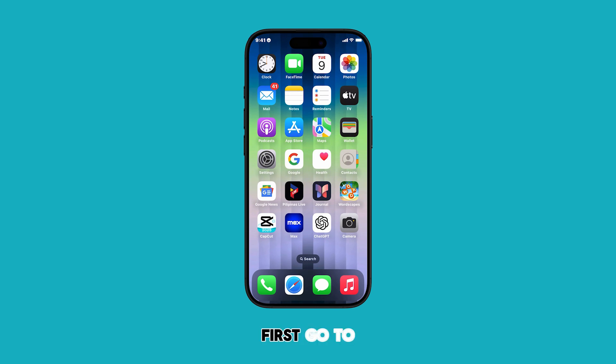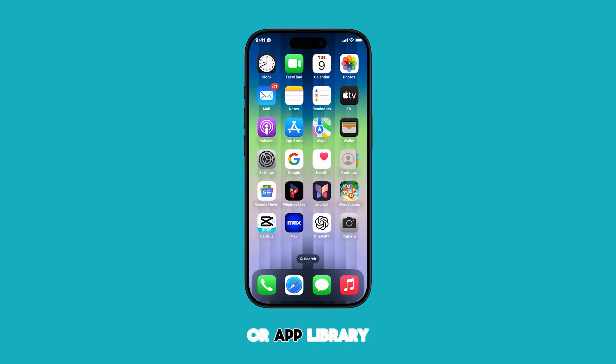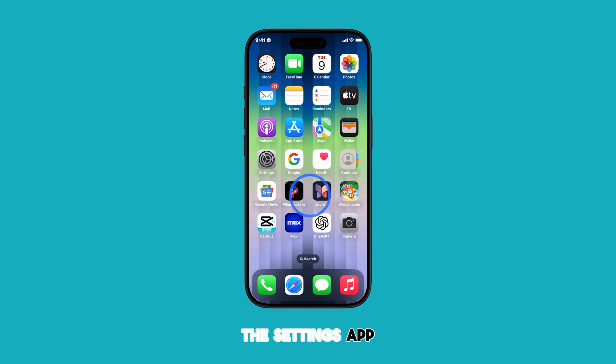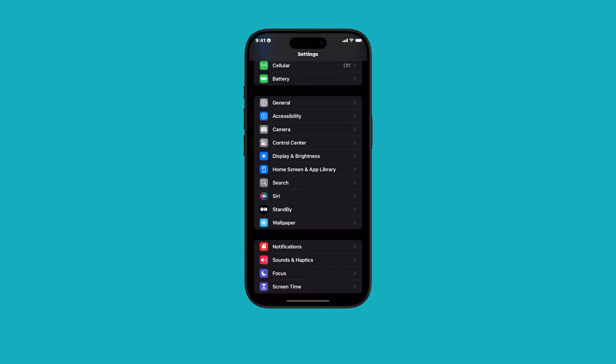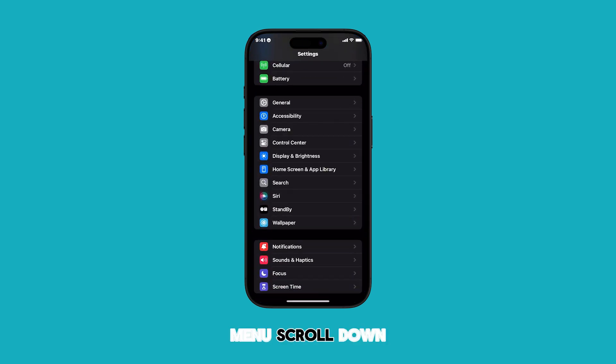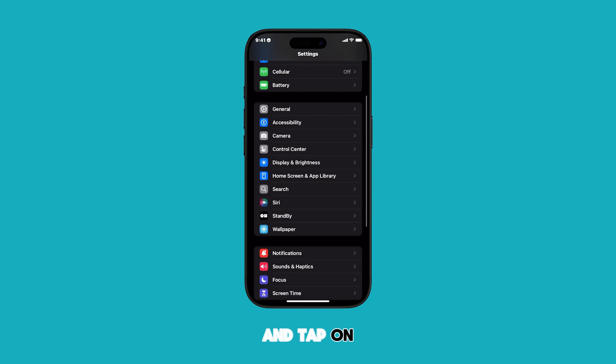First, go to your home screen or app library and tap on the Settings app. From the Settings menu, scroll down and tap on Wi-Fi.